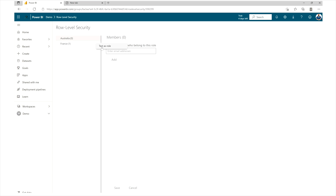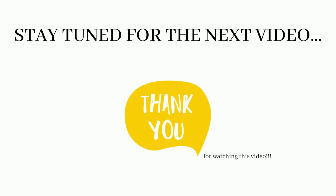That's the whole process of applying static Row Level Security in Power BI. If you have any questions or concerns, please connect with us. Thank you so much for watching — see you in the next video.